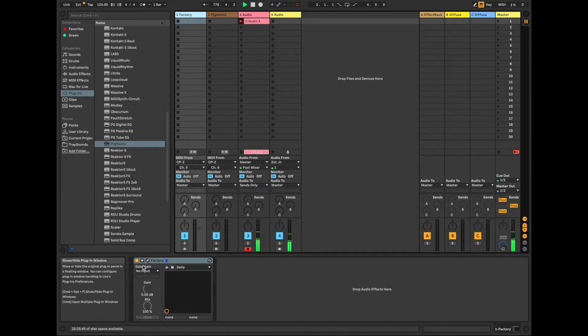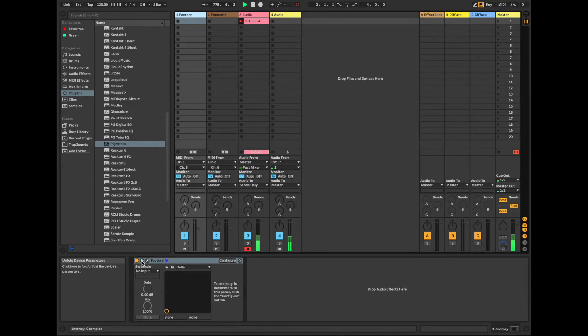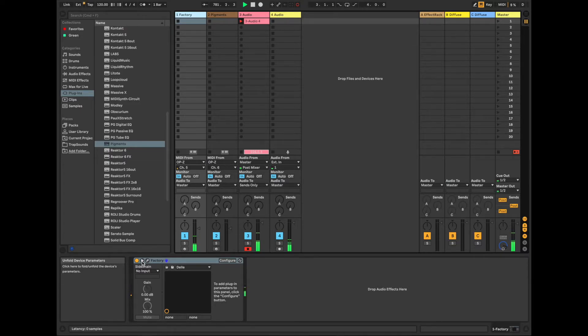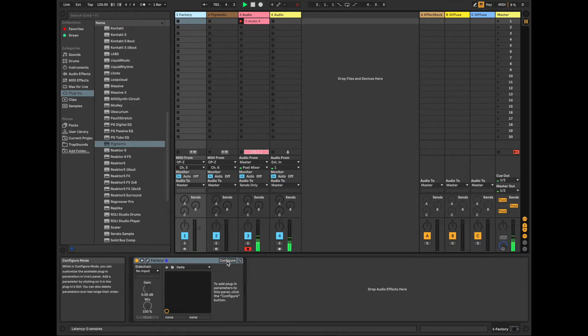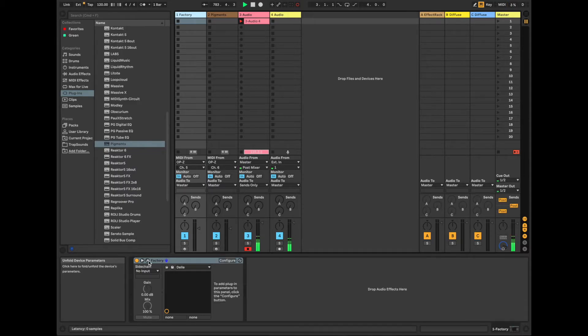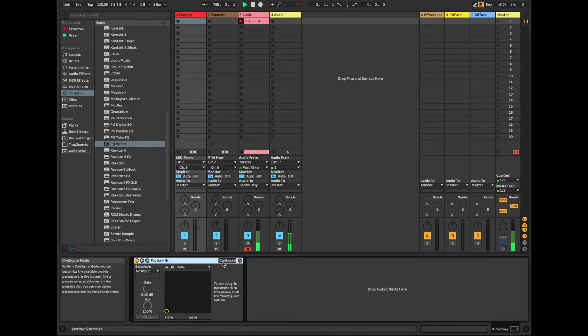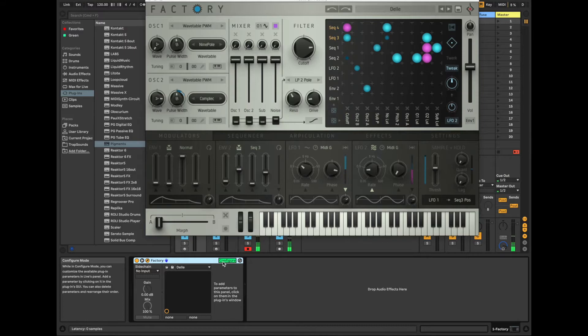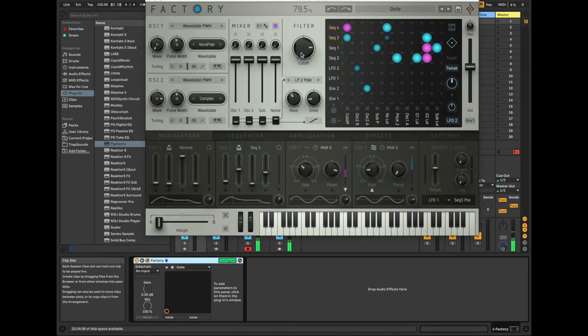Another cool thing I want to show you is how you can actually use the OPZ's encoders to do MIDI manipulation. So one of the things that we can do here is we open up this little panel on the Factory device, tap on configure, and then pick the things that we want to manipulate.